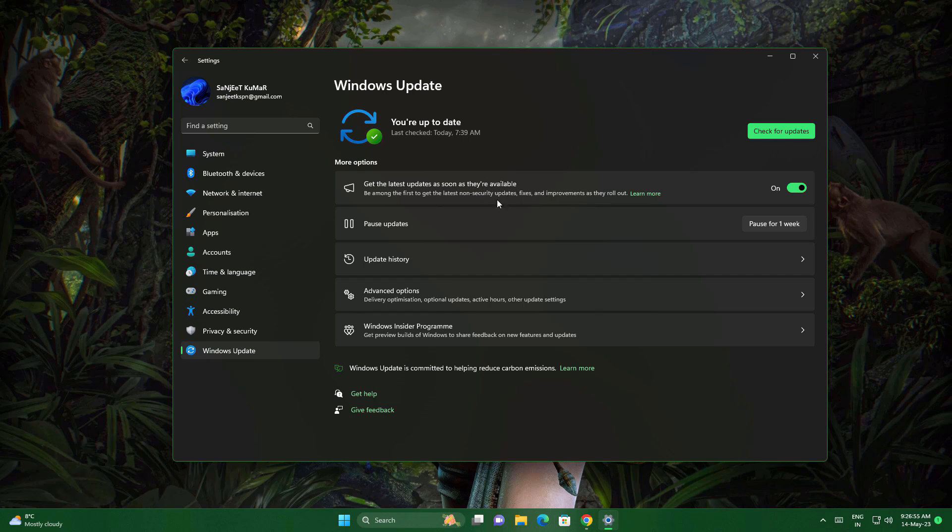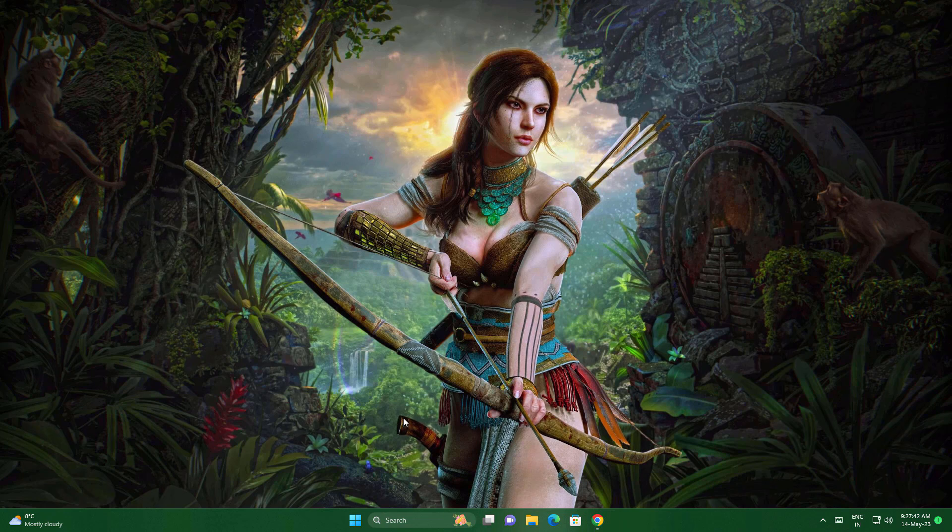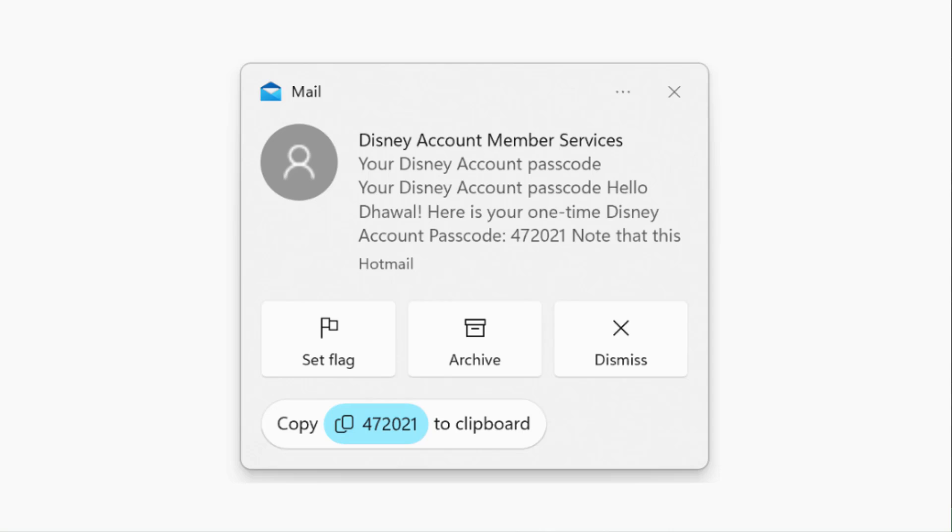They're also updating the notifications. Whenever you get a two-factor authentication code in your mail, you'll get the notification and you can copy that code from the notification itself. This is a good improvement.